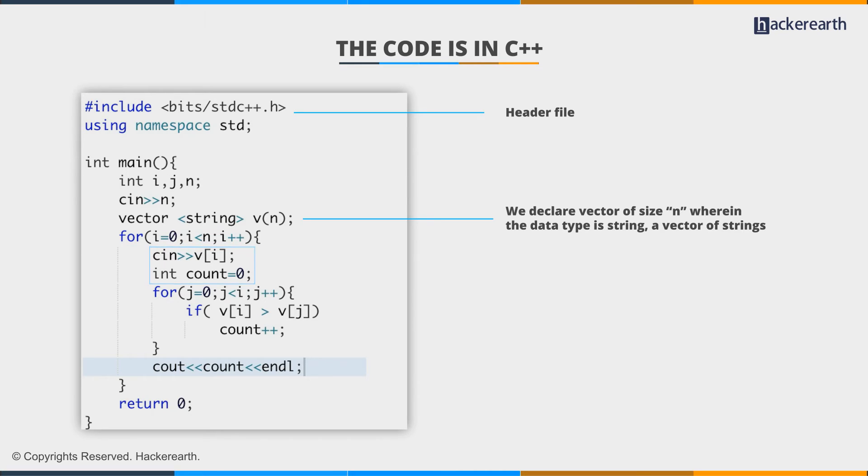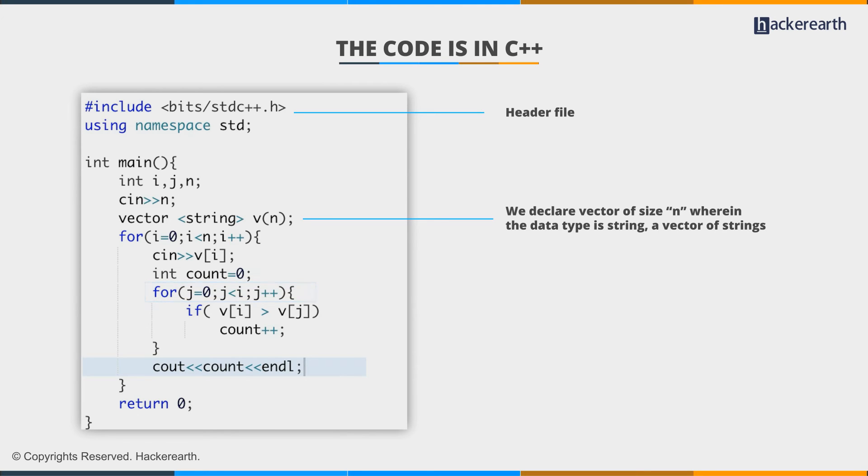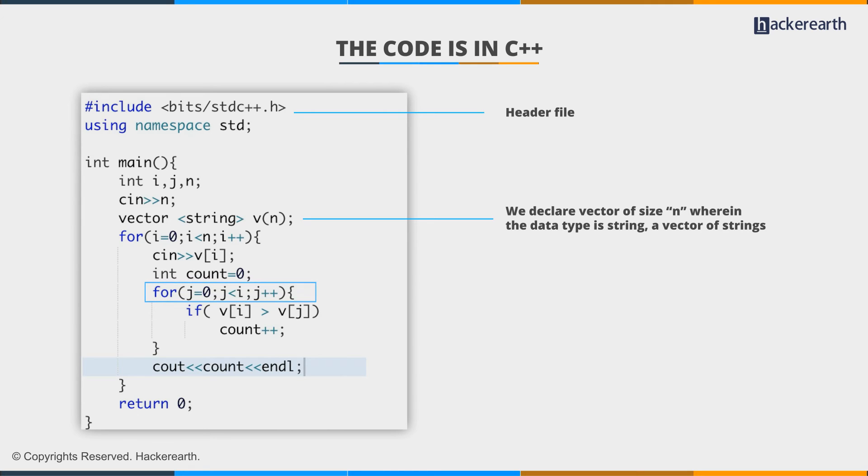We take the current string as input and we declare or initialize our count as 0. This count is basically the niceness value of the string at the i-th position. So we run a loop with iterator j for j equals 0, and j is smaller than i. That is, the loop will cover all the strings which come before the i-th position.